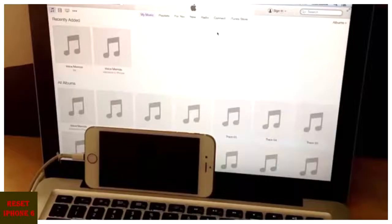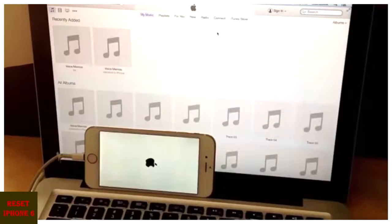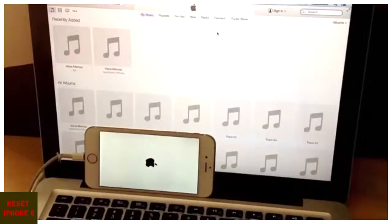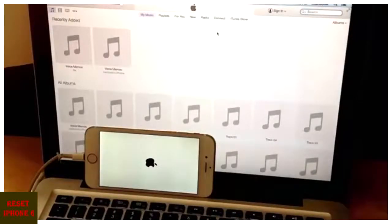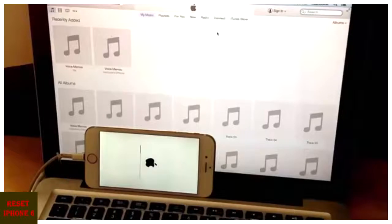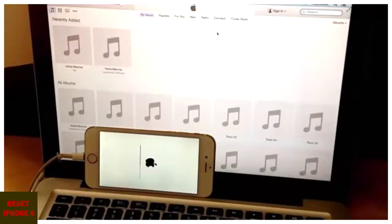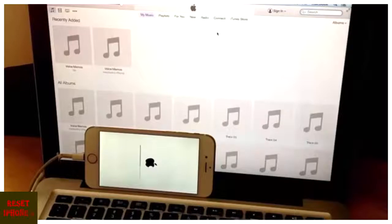And now we should be doing a reset, restarting the phone, starting it back up. It'll go through the second loading screen. That bar will load all the way.